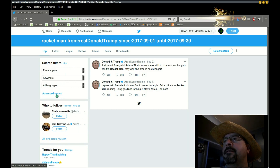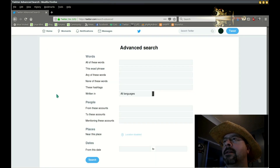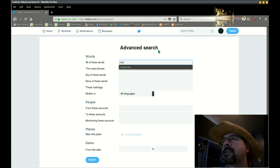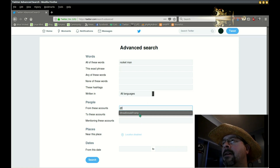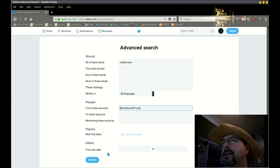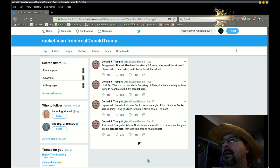Now we can go over here to the advanced search at twitter.com/search-advanced and do the same search here — Rocket Man, from these accounts at real Donald Trump. We can also add a date range at the bottom. Hit search, and there they are. That's how you search for old tweets.